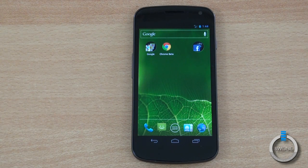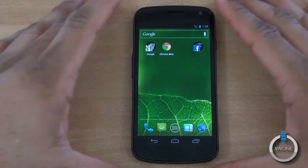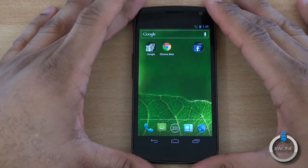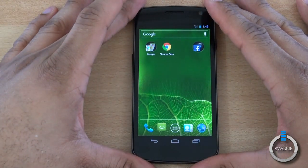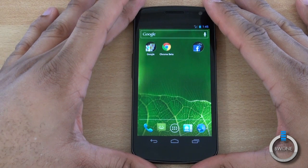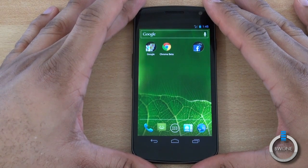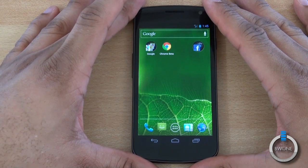Bowman here from BW1.com and we're going to take a look at the Chrome for Android Beta. Just released today by Google, Chrome for Beta is basically taking the Chrome browser you're seeing on the desktop and in Chromebooks and putting it finally within Android.